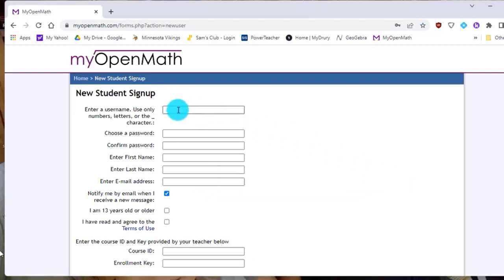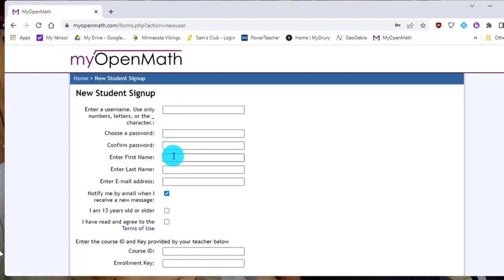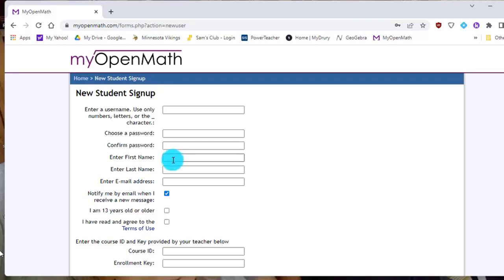And you're going to choose right here a username. And that, you can pick whatever you want. Then you're going to choose your password. And then when you get down here to enter first name and enter last name, please make sure that you put in your official name that would be on the roster for me so that I make sure I know who is who and who's doing the assignments.